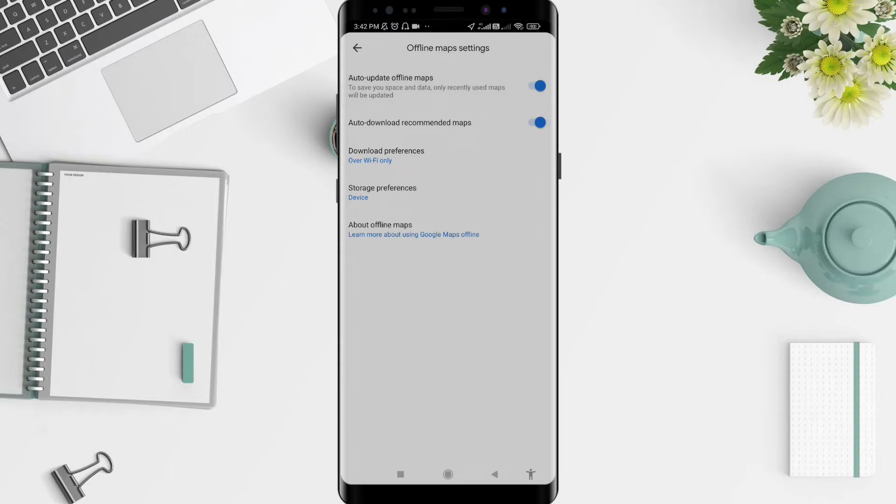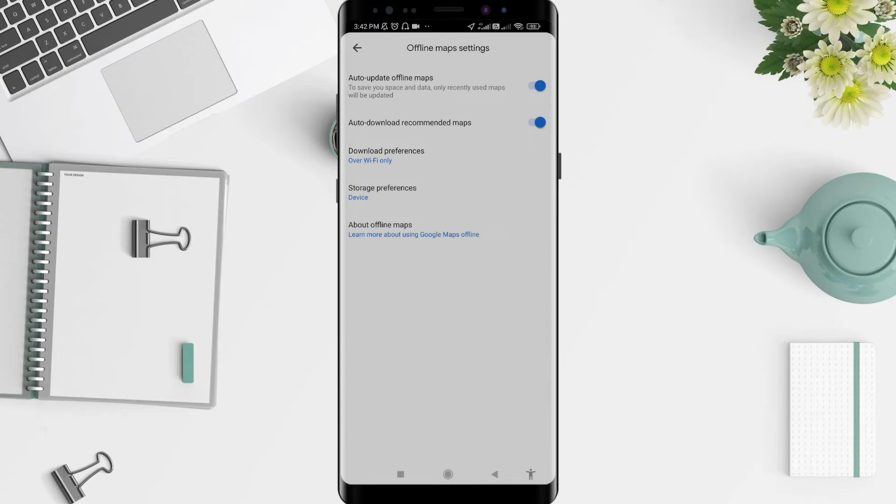You can see auto-update offline maps here. You can slide it until it turns blue, so your auto-update offline map is now active. You can see there is a feature that has the function to save you space and data. Only recently used maps will be updated.